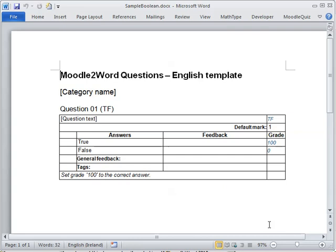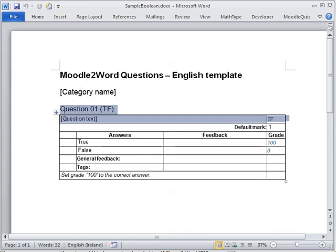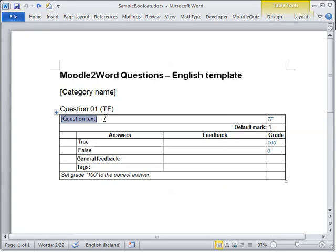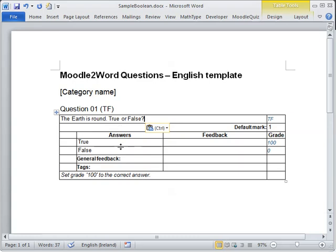So by default a single true-false question is added to the file, so I'm just going to fill that in. So I'm going to create a boolean question. I'll type in some text here: the Earth is flat, true or false? The answer is true.